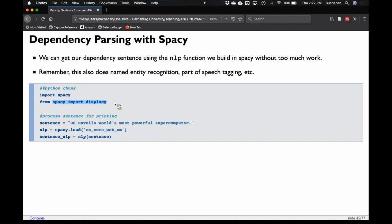I'm going to import spaCy and also displaCy — because that's an adorable name — and we're going to make some pretty pictures. The example sentence is 'the U.S. unveils the world's most powerful supercomputer.' We load our spaCy model, run our NLP function on the sentence, and now we have the parts of speech, lemmas, and more.